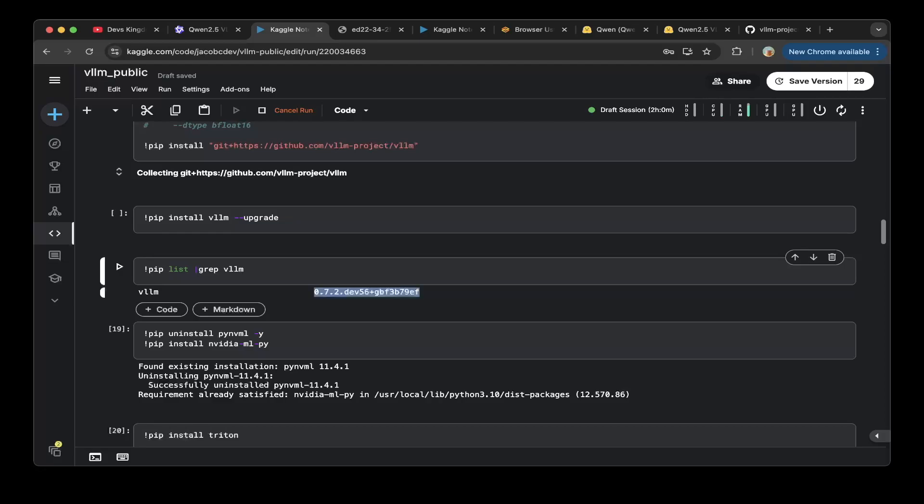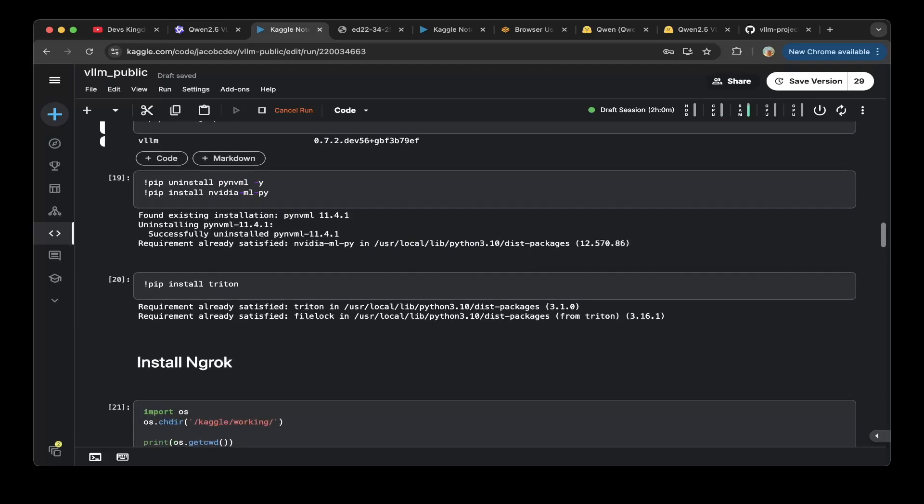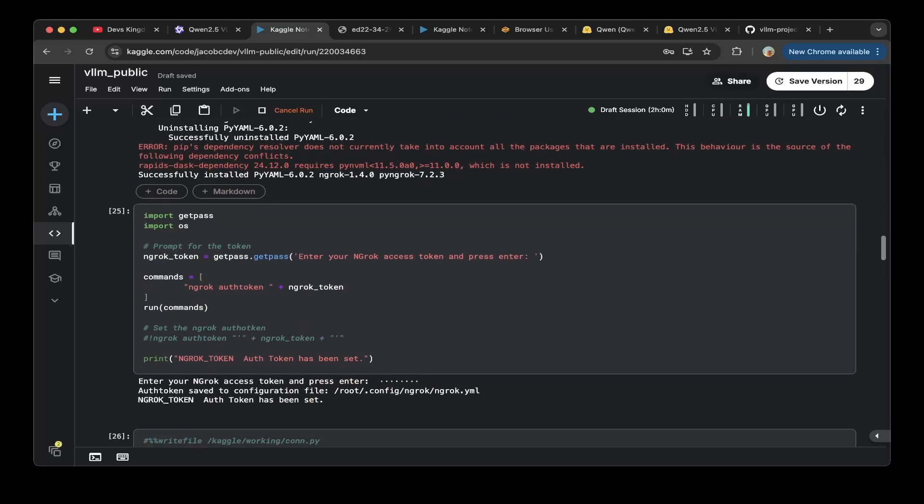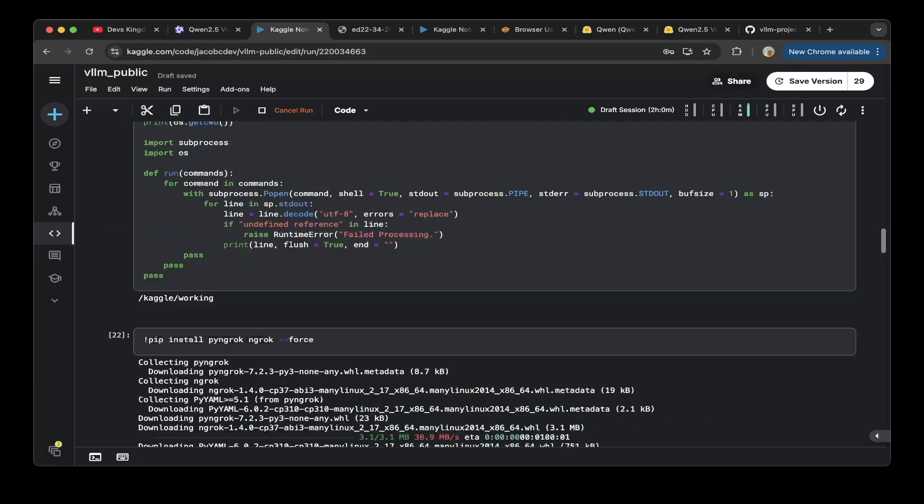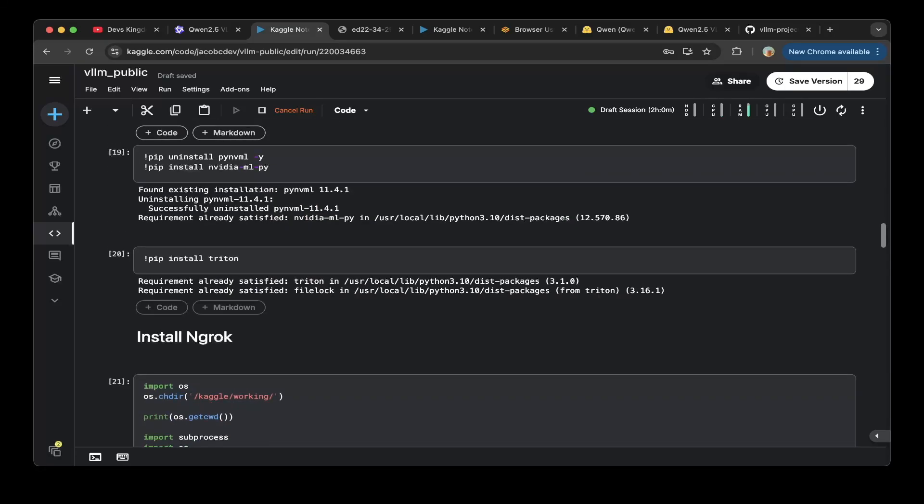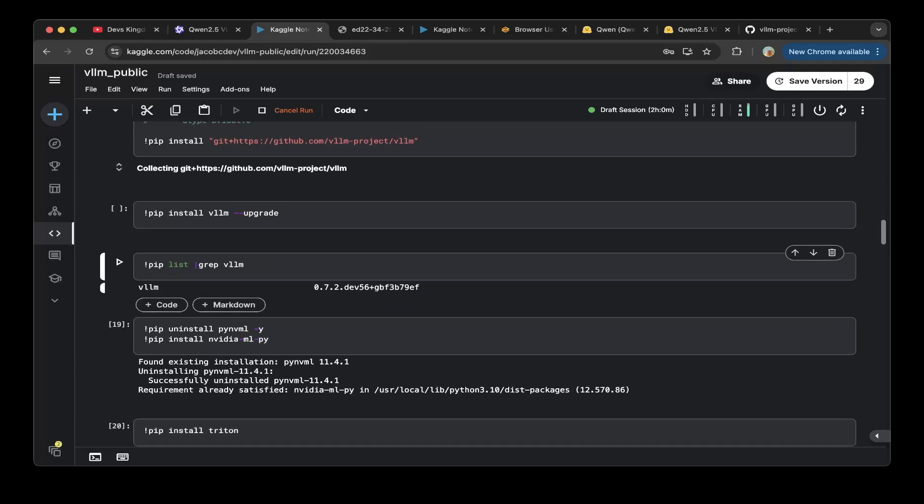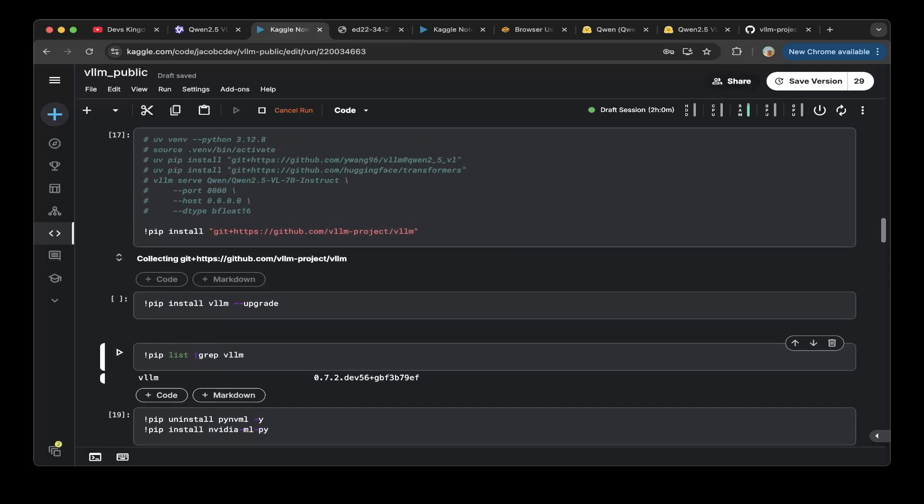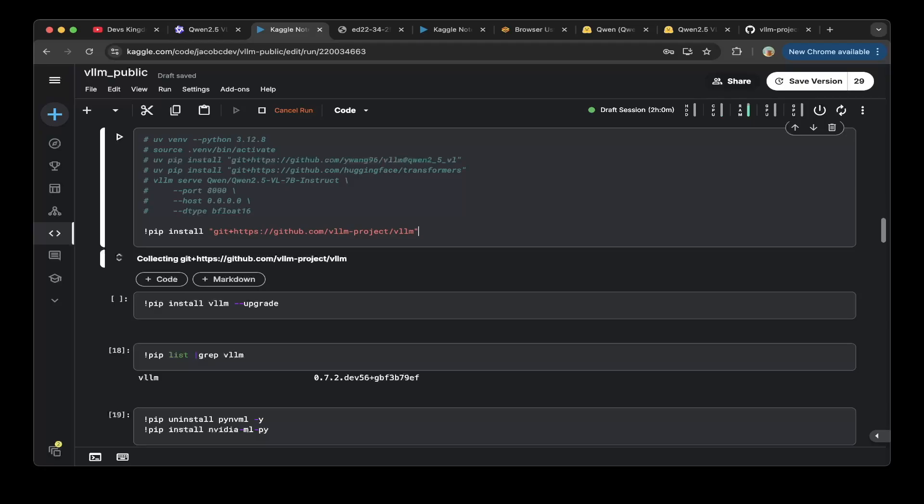These are the two major changes you have to make to make the vLLM work with Kaggle or other cloud instances. The compilation or the build time for the vLLM is very slow, so the build wheels is very slow. Just keeping that in mind, it might probably take 30 minutes to an hour to actually install this vLLM.